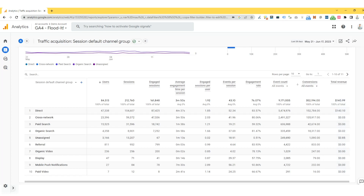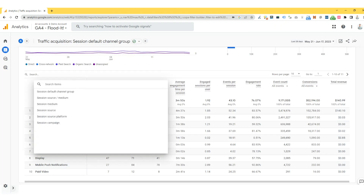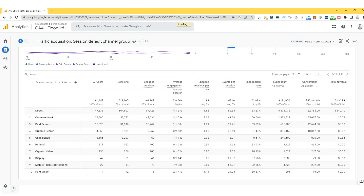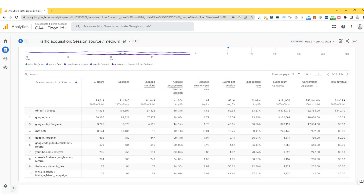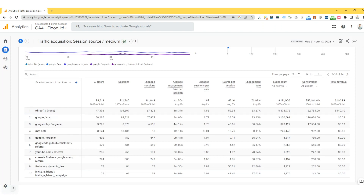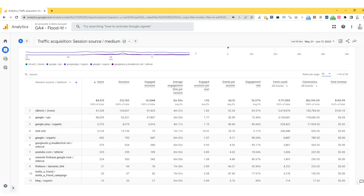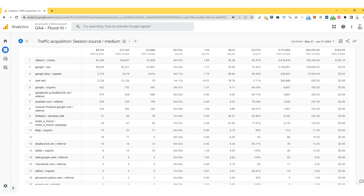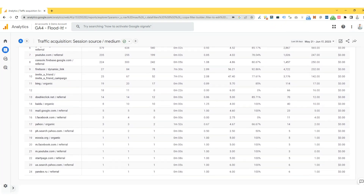Okay, so let's take a look at Session Source/Medium. We're going to put the dropdown and go to Session Source/Medium. This is more likely the traditional view that you're accustomed to seeing in Universal Analytics. And you can see we've got Google CPC, Google Play Store as well as organic, Firebase, referral, and YouTube. So you can see there's a lot more granularity as well. I'm going to expand the rows to 50 to make sure we've got everything, and you can see we've got a lot more granularity of source and medium as well.